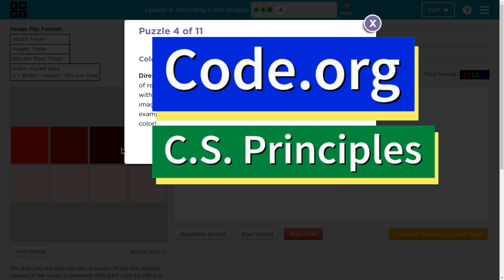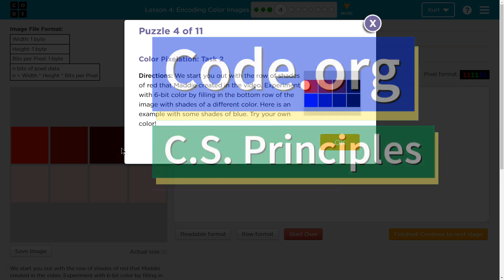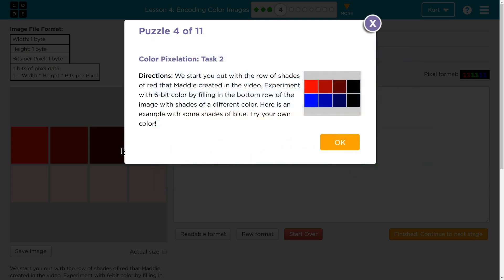This is Code.org. I'm currently working on CS Principles, and I'm on the Digital Information Unit. I'm on the lesson in coding color images. Color, Pixelation, Task 2.